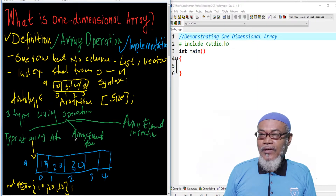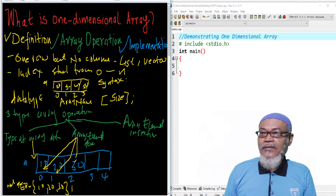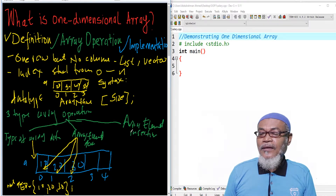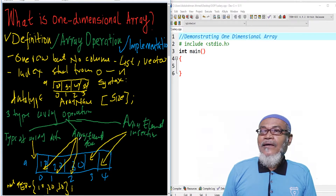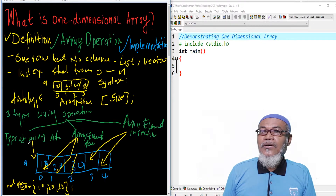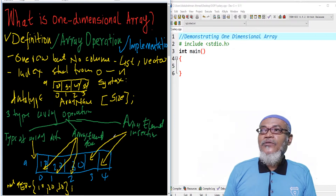For array element access, elements are accessed through the index. For array element insertion, we discuss the algorithms to insert into an array. In our future video, we are going to go into details and see these three types of array operations — how to declare, access, and insert an array.